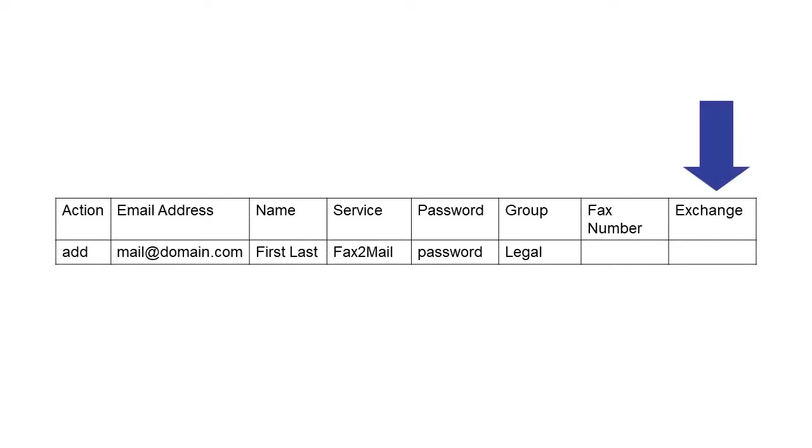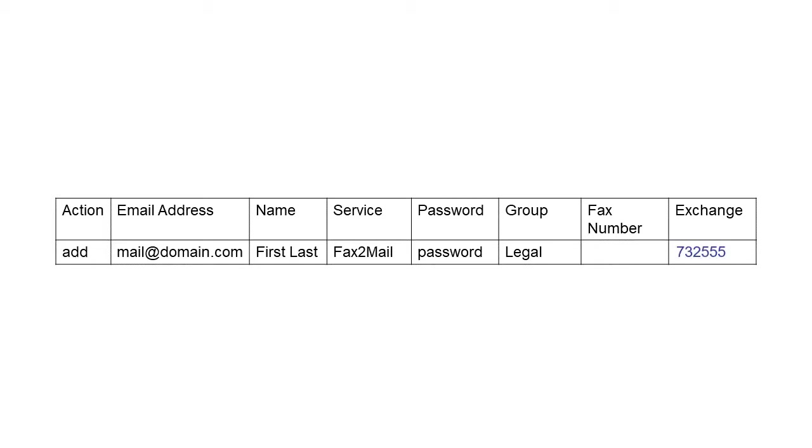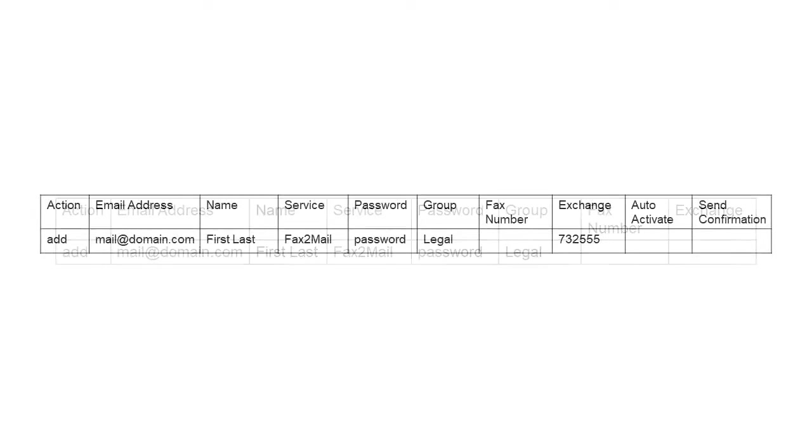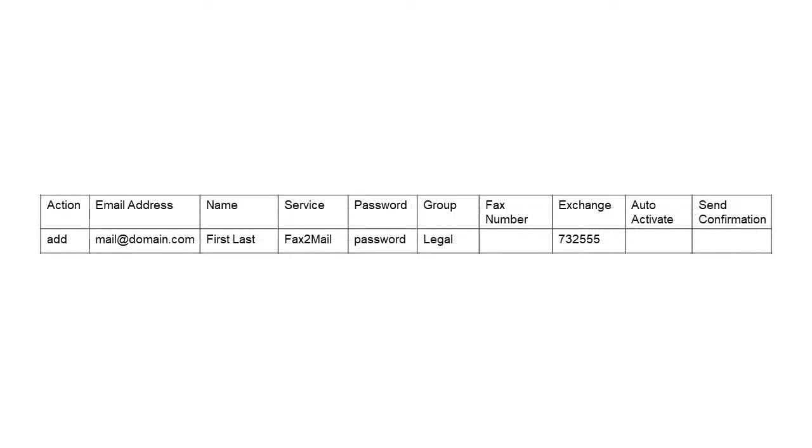Add an Exchange column header if you want to assign a specific area code and exchange to the user. For example, if the area code is 732 and the Exchange is 555, then you'd enter 732-555 in this column. You can also specify whether to automatically activate users and whether to send them a confirmation email.